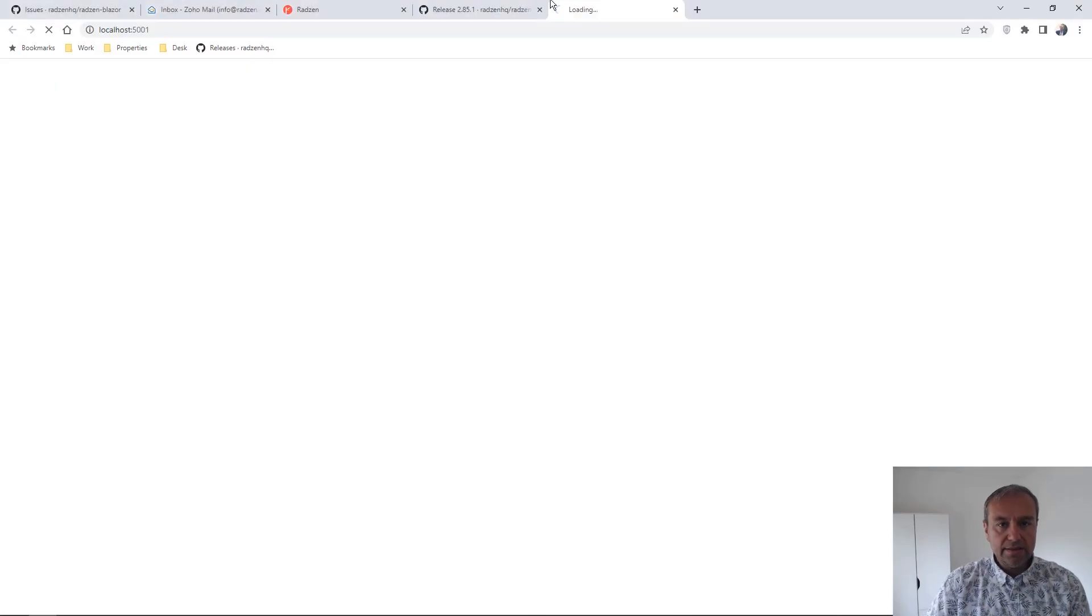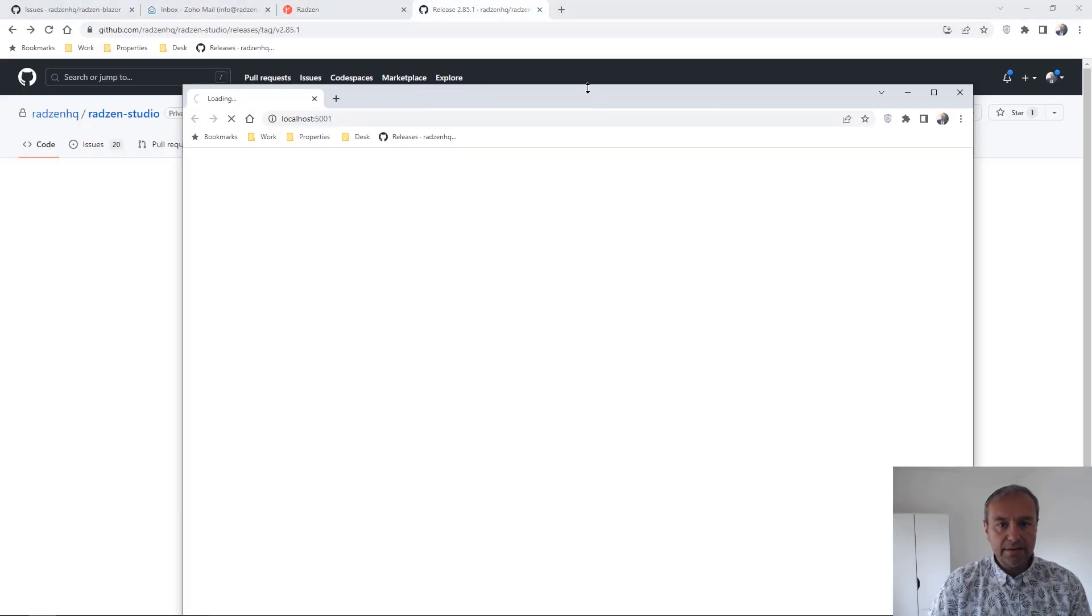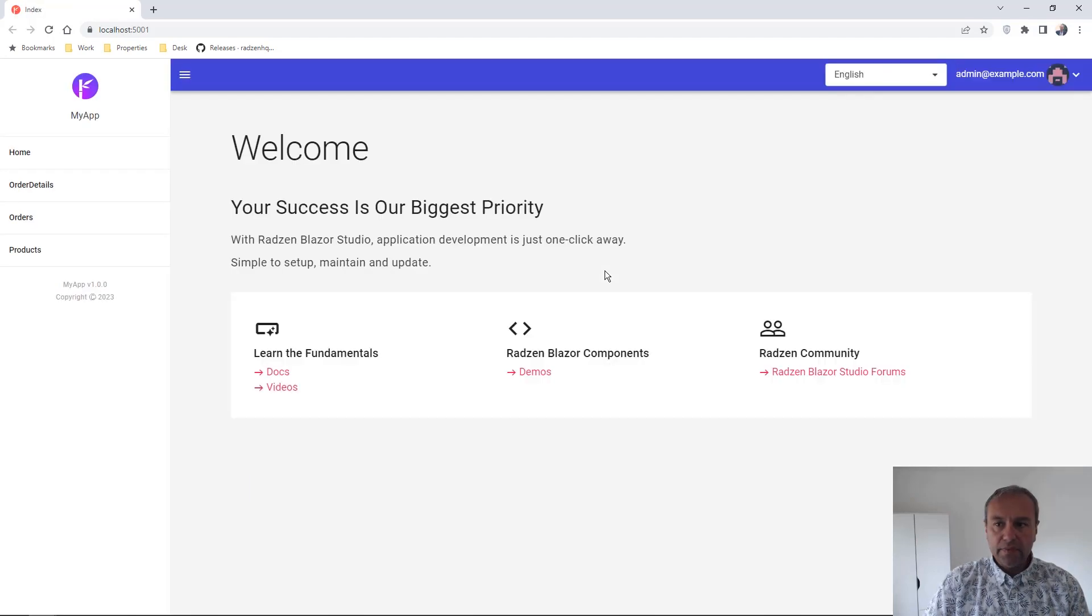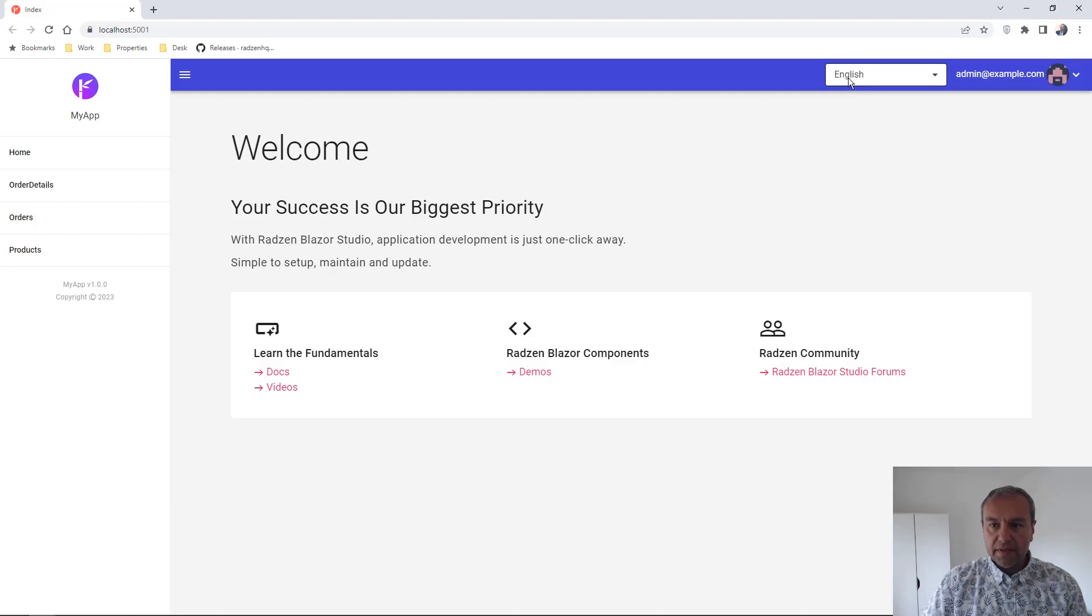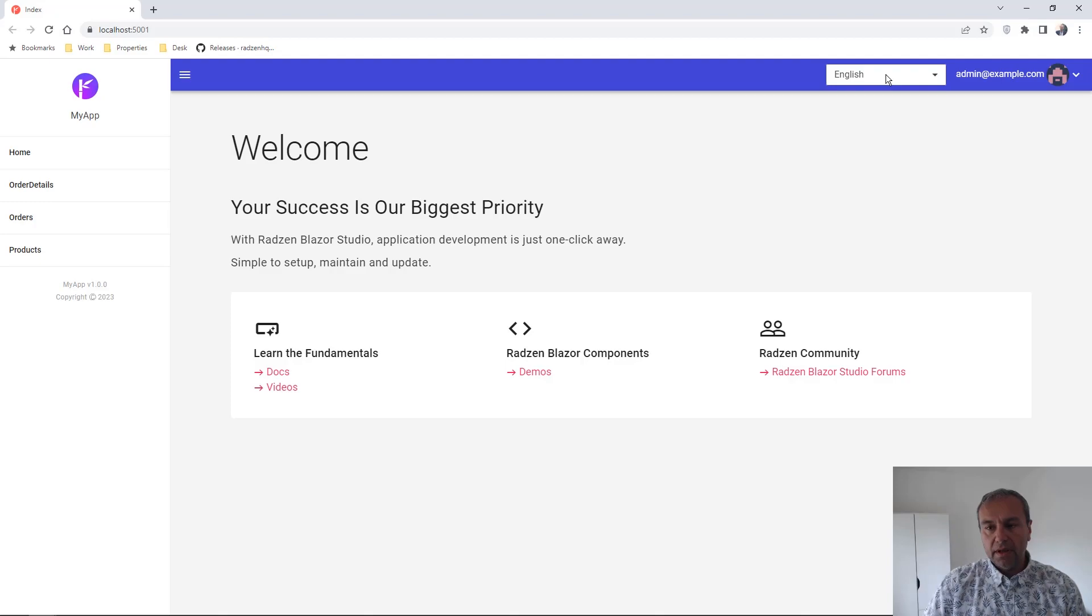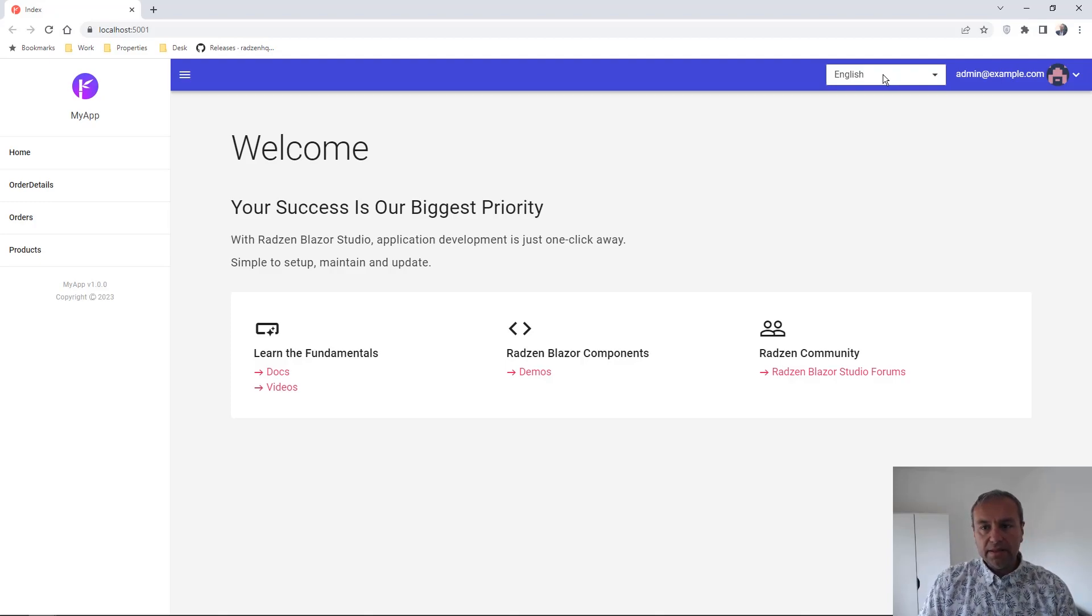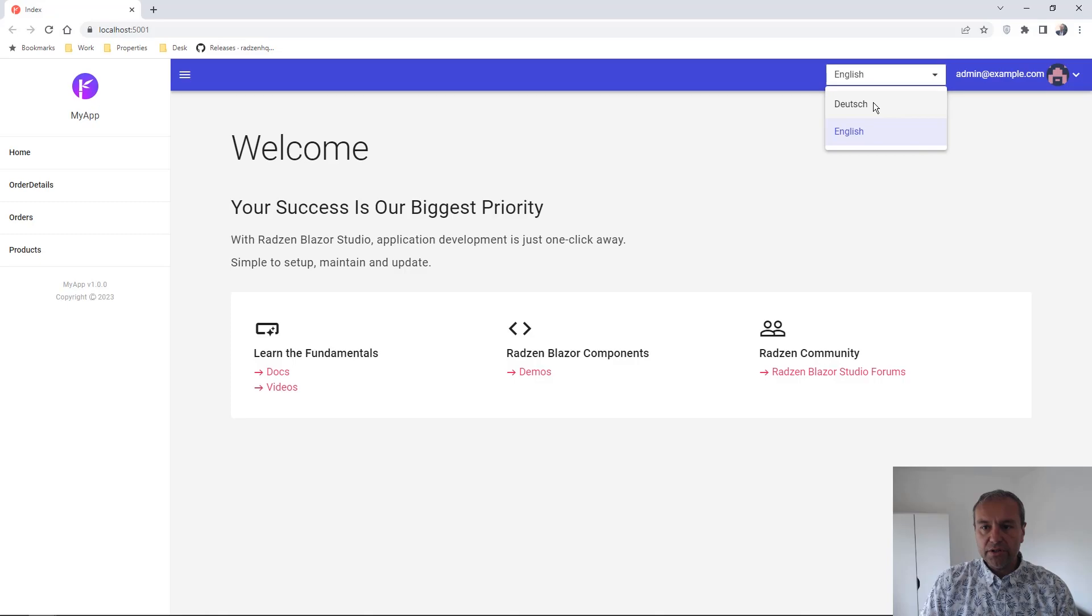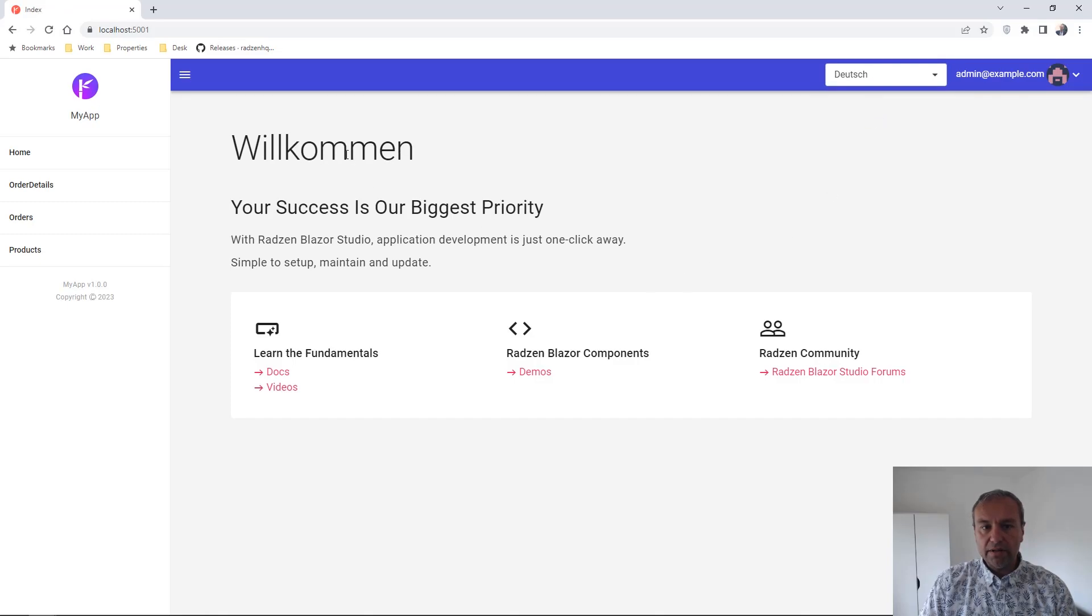Now, as you can see, there is a culture picker at the top of the application that can be used to switch cultures. By default it's English, so the message is 'Welcome'. We can change it to Deutsch, where the message will be 'Willkommen'.